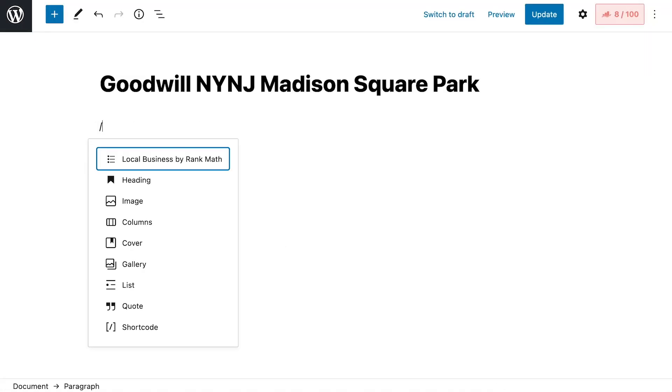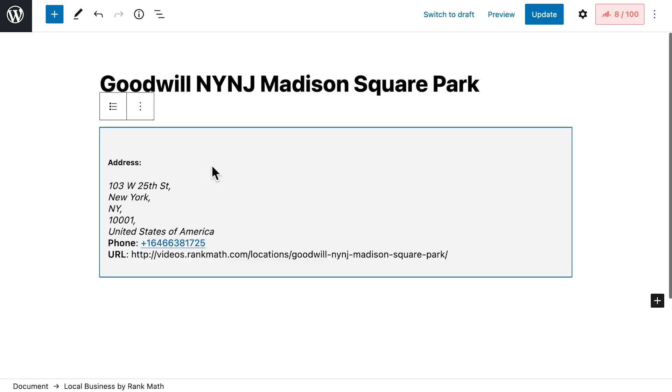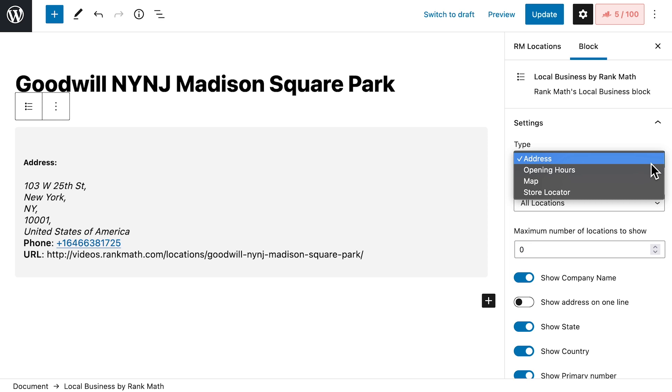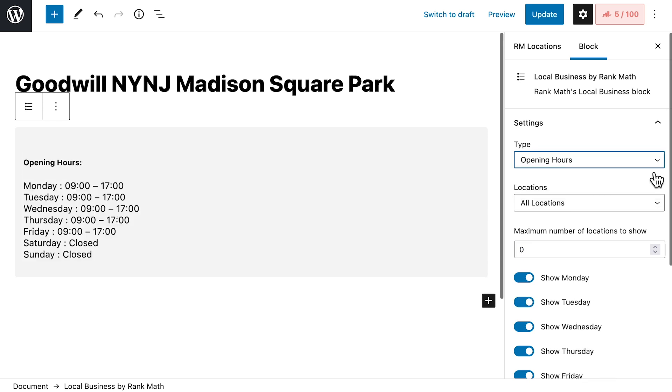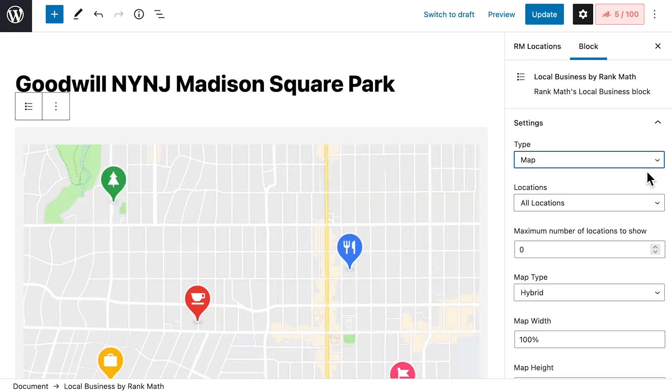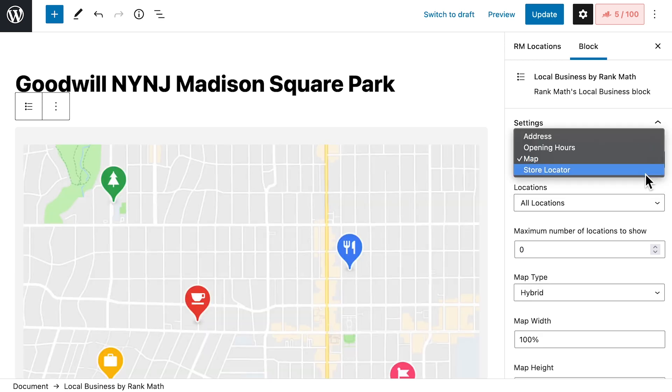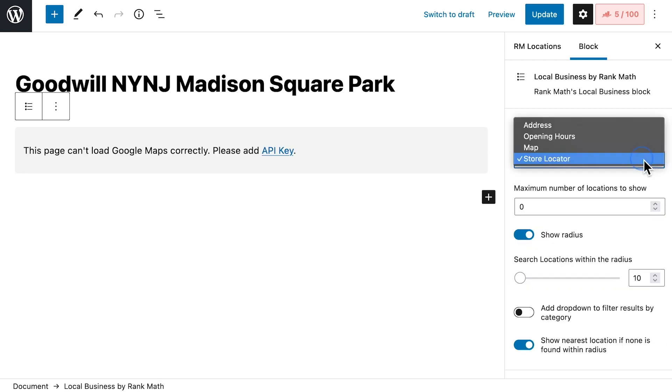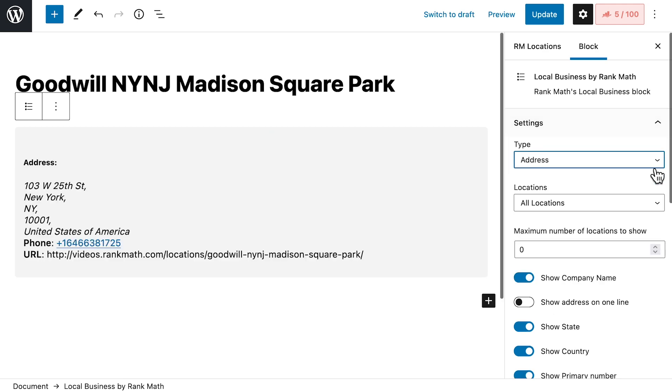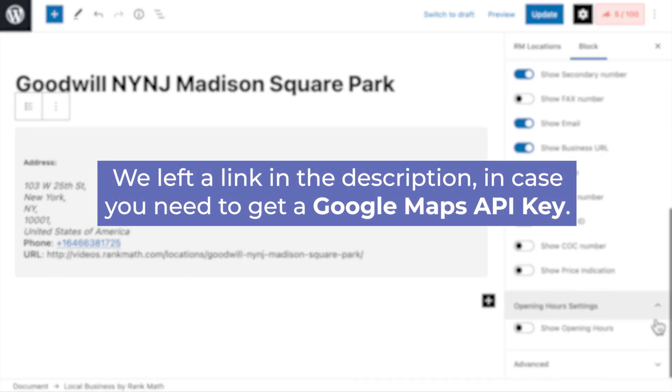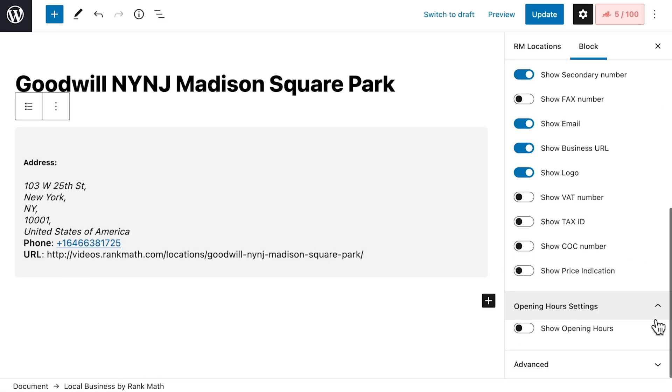Gutenberg users can add it to the page with Rank Math's Local Business block. The block can display all locations, or one in particular. The first field, Type, allows you to display the address, opening hours, map, or store locator. The map and store locator options require Google Maps API key, which can be free depending on the volume of traffic that the website has.